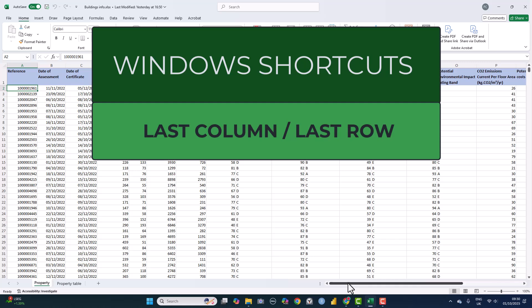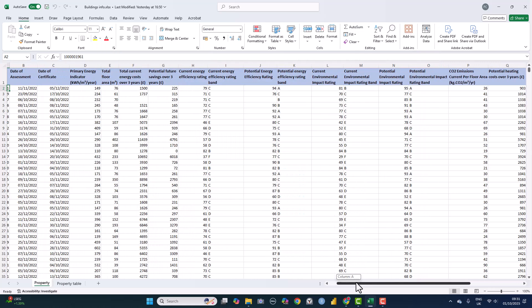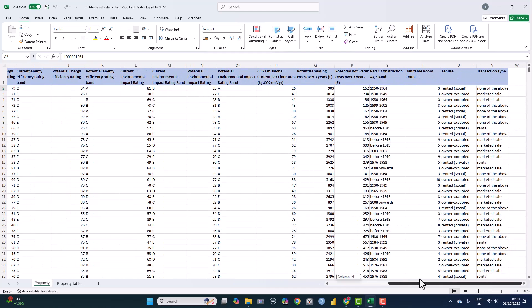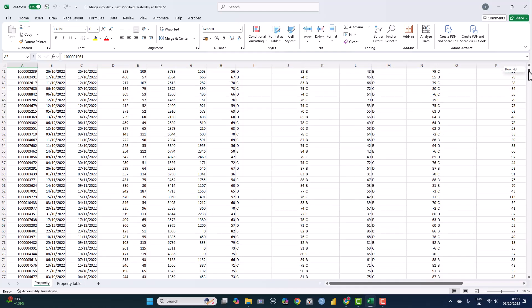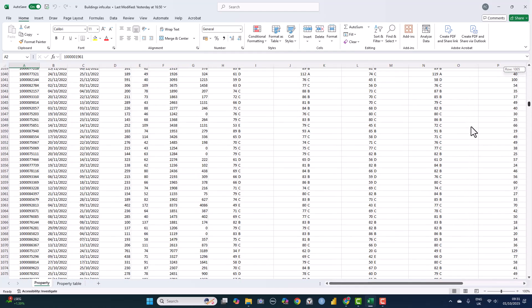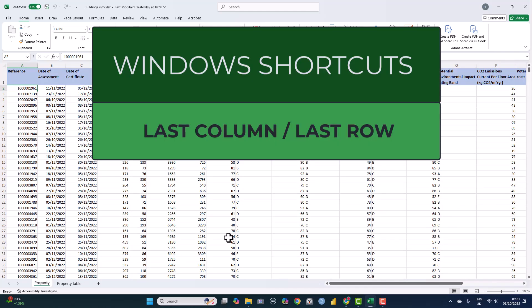Welcome! In Excel you may be presented with a spreadsheet which has a large number of columns and rows. This tutorial demonstrates efficient ways for Windows users to navigate to the last column or last row without scrolling.